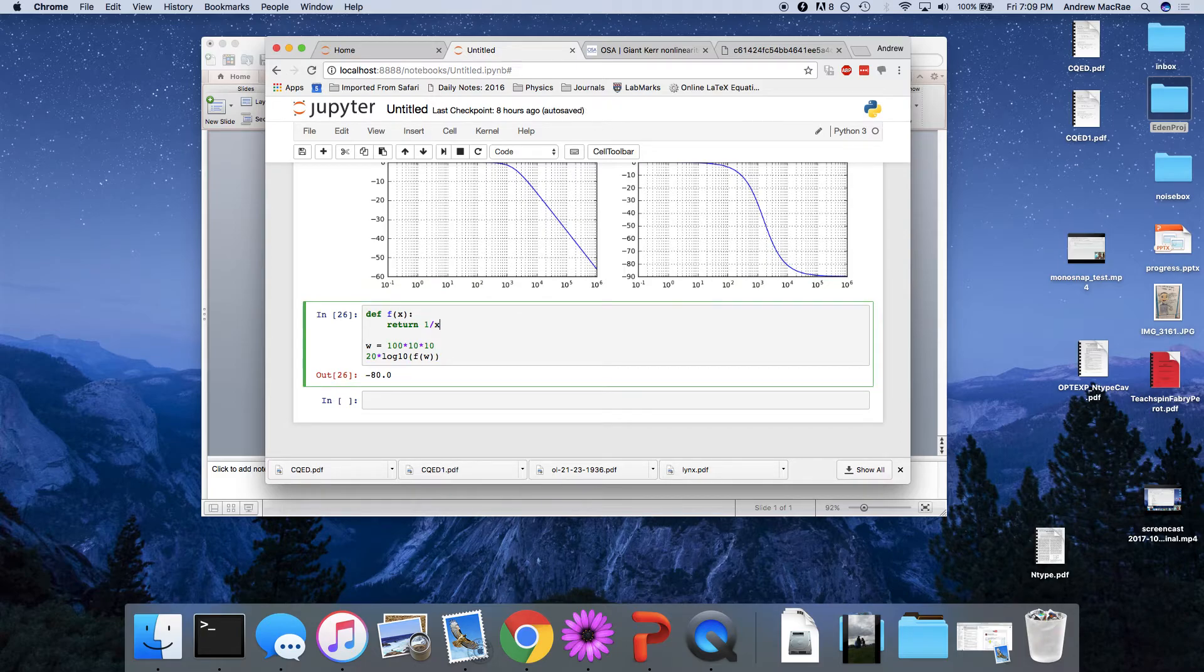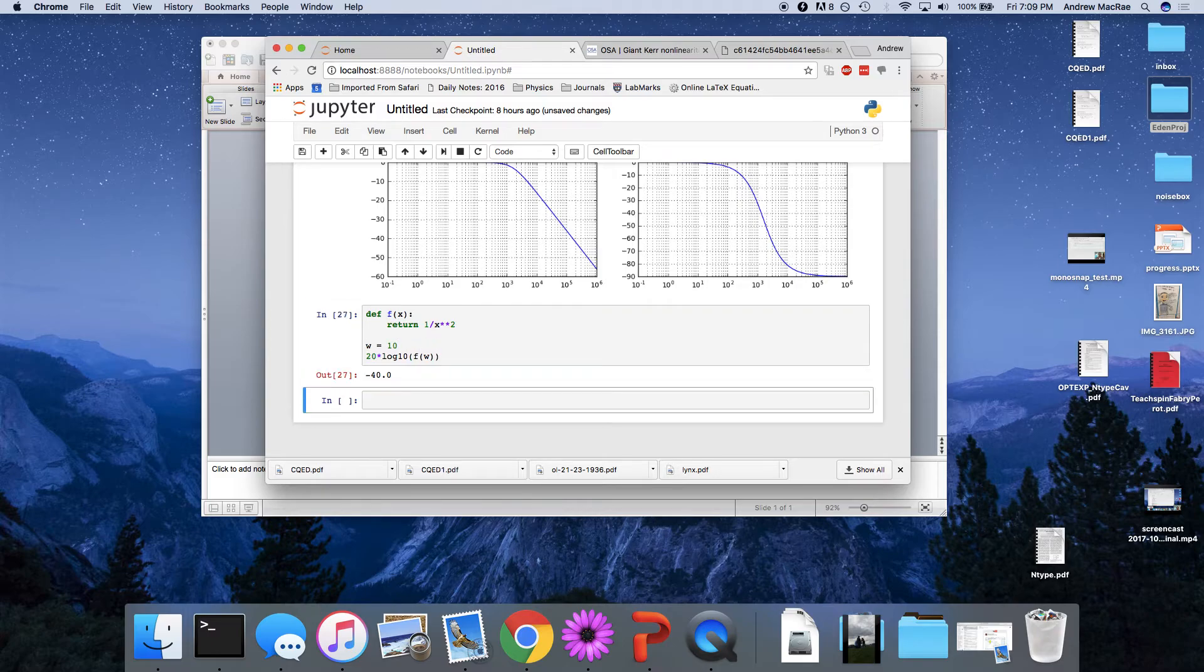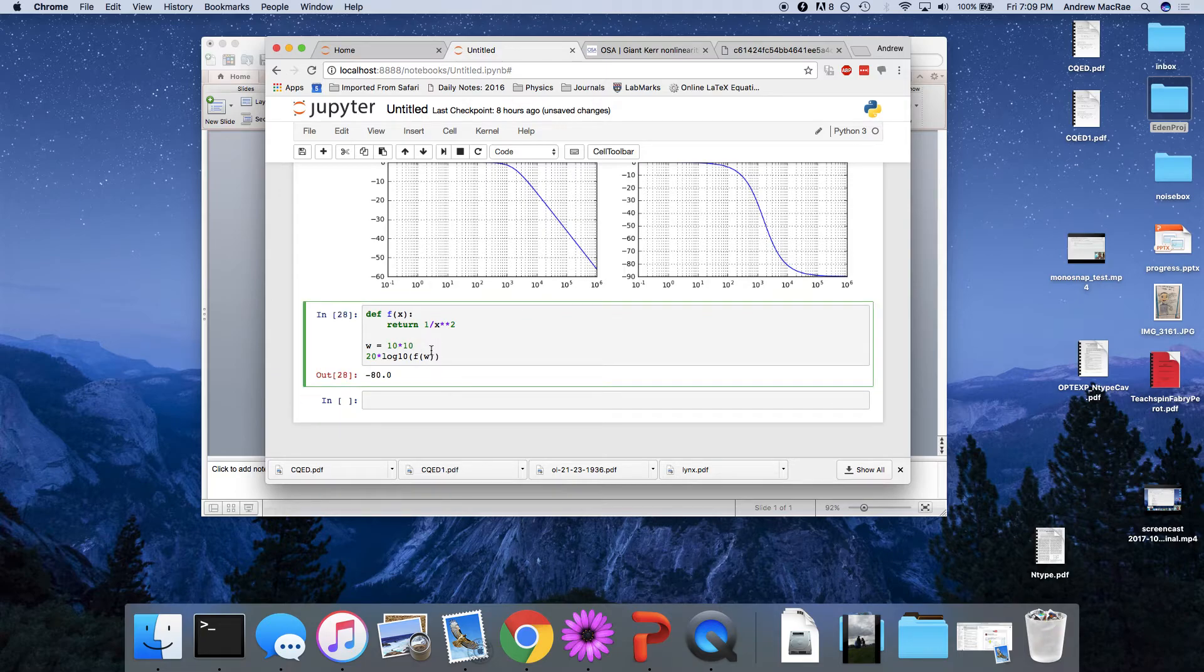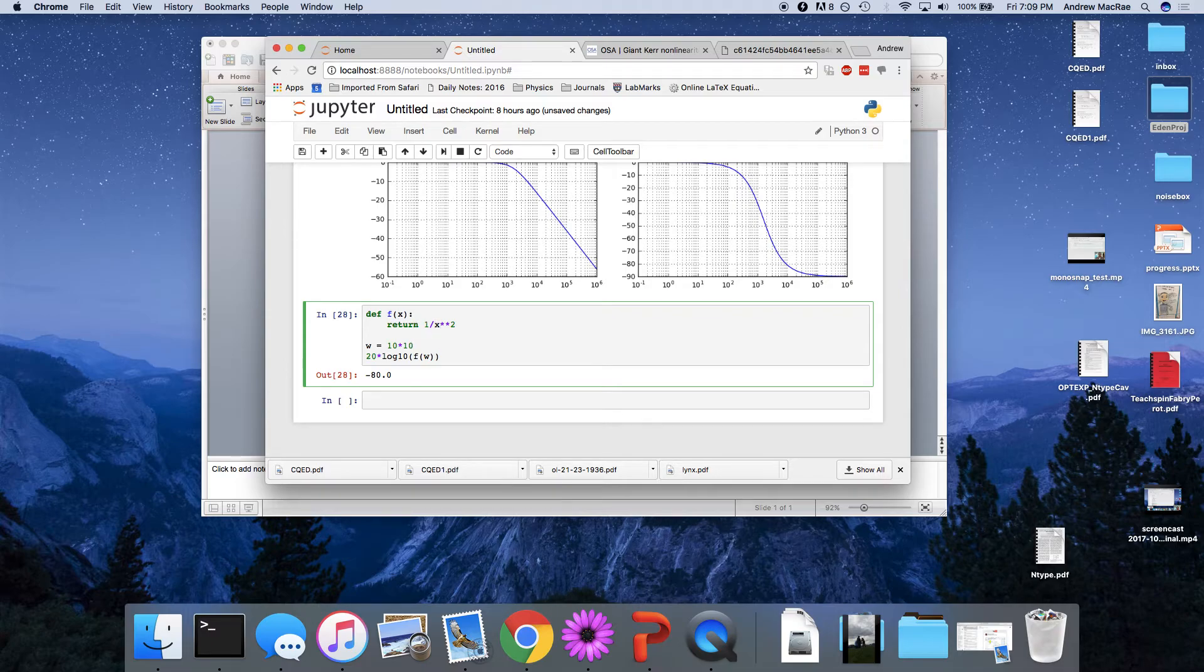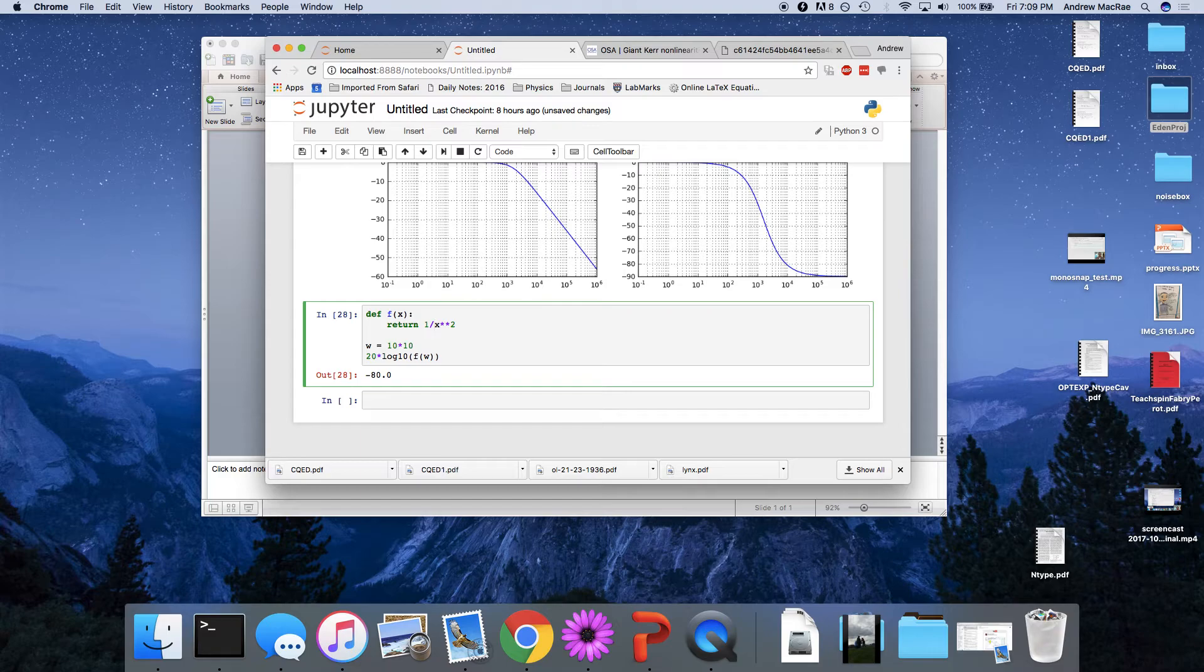If we had a different transfer function that scaled more sharply, say it was f of x, 1 over x squared. Let's see how that scales now. W is equal to 10. We get minus 40. We add a power of 10 minus 80. So now it's 80 dB per octave. Right? Every power of 10. This gives us 1 over a factor of 100. And 100 in decibels is 2.